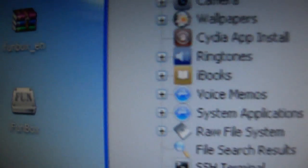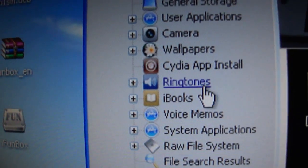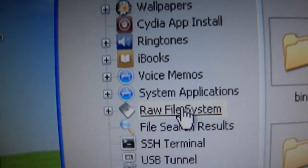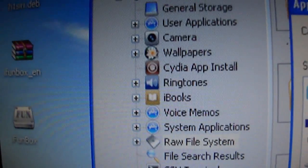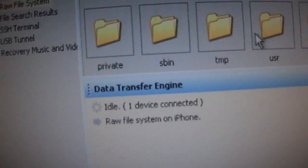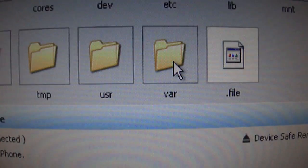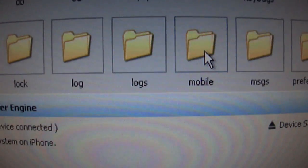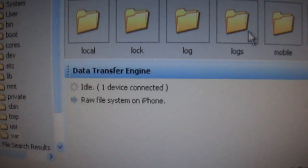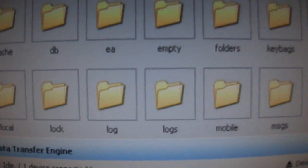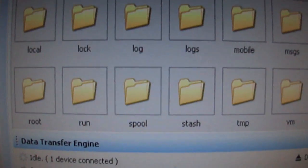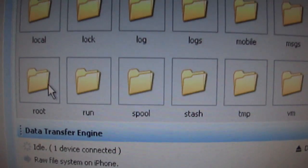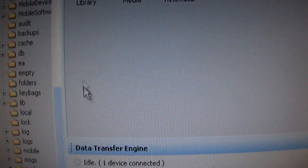Then you're going to need to go to raw system file, then var, then you're going to scroll down and go to root, and you're going to copy and paste this file here.